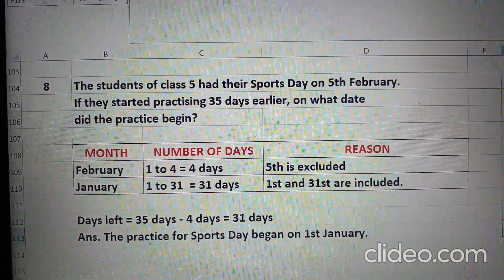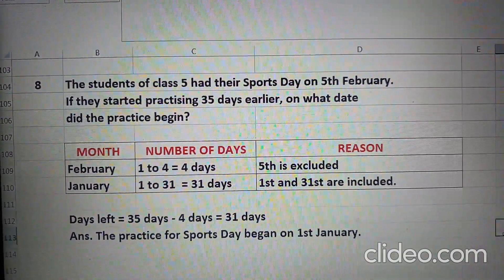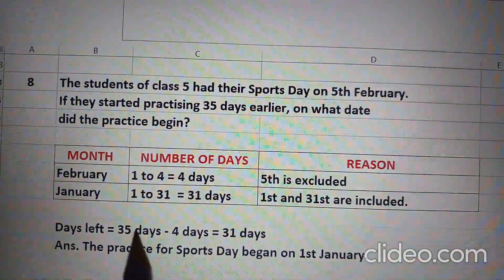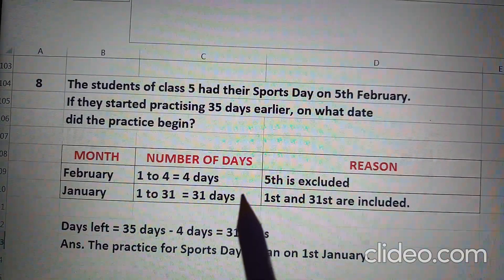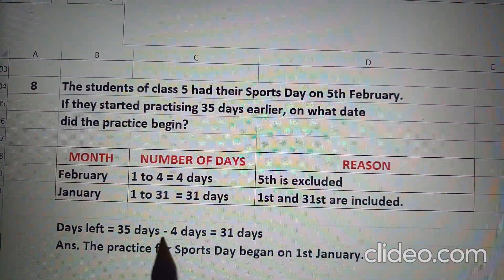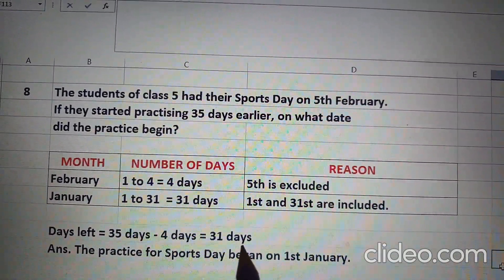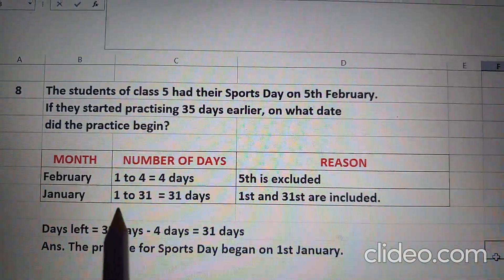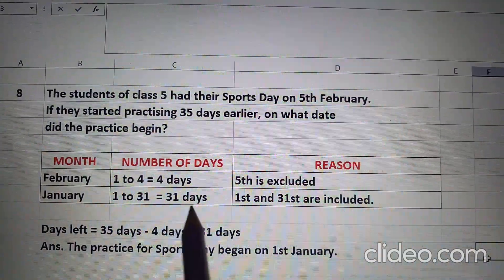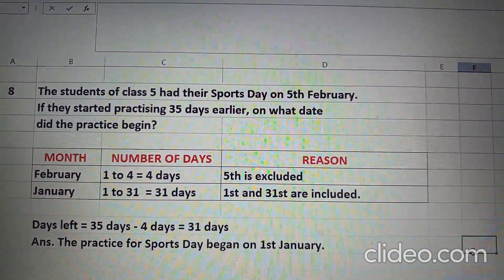Question 8: The students of Class 5 had their sports day on 5th February. If they started practicing 35 days earlier, on what date did the practice begin? Days in February: 1 to 4 equal to 4 days, because on 5th it was sports day so 5th is excluded. Days left: 35 minus 4 that comes to 31 days. In January there are 31 days, and 1st and 31st both are included, so total days are 31 in January. So the practice for the sports day began on 1st January.